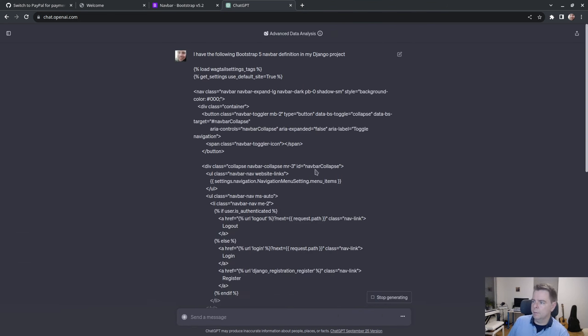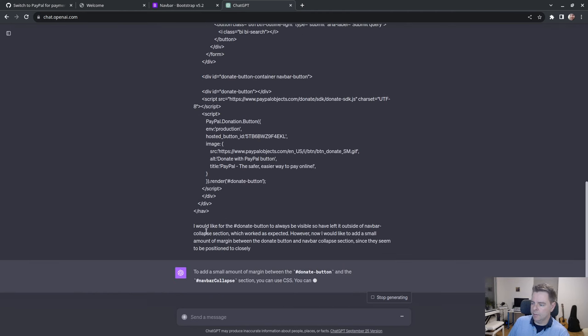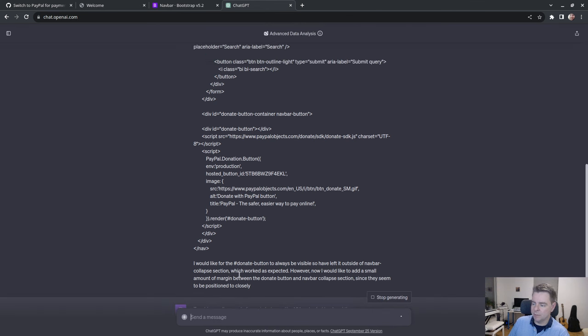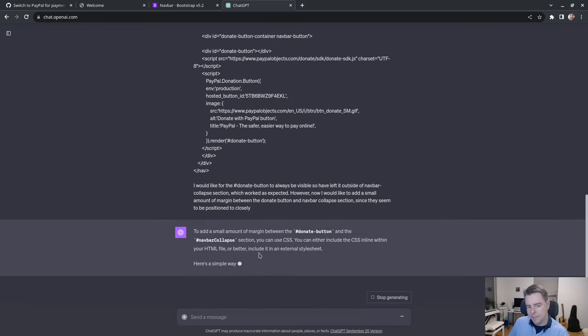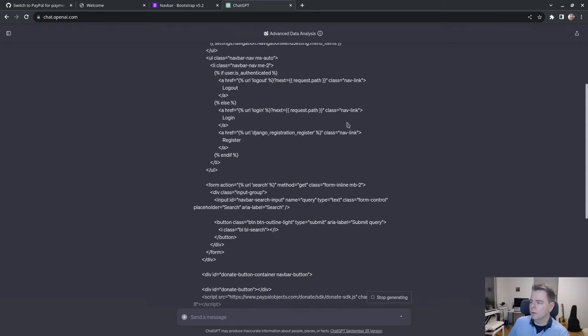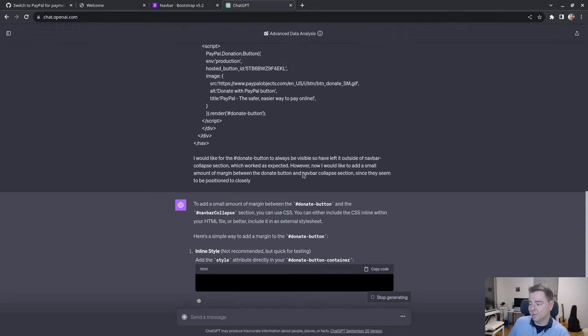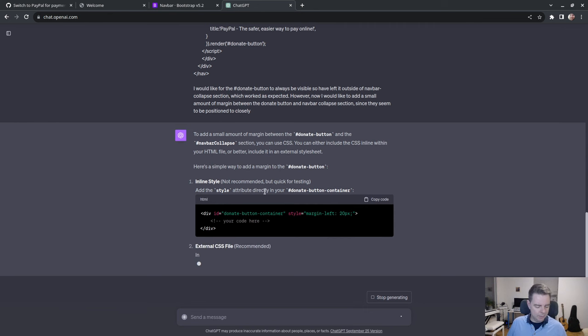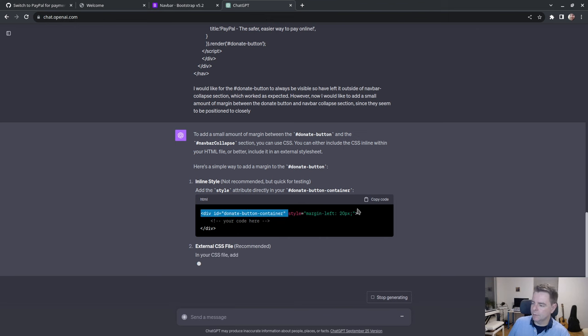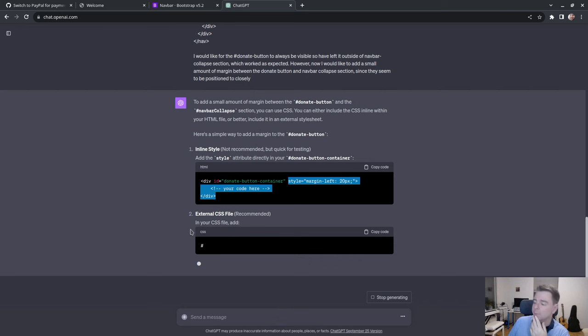So, I've got the following bootstrap five nav bar definition in the Django project. And just paste it all in, including the donate button. I would like for the donate button to always be visible, so I've left it outside of the nav bar collapse section, which worked as expected. However, now I'd like to add a small amount of margin between the donate button and the nav bar collapse section. All right, now ChatGPT is in super slow-mo here. I see where I got that from. You can use an inline style. Yeah, makes sense. I would like to use a bootstrap class, because I'm all in on bootstrap on this here.